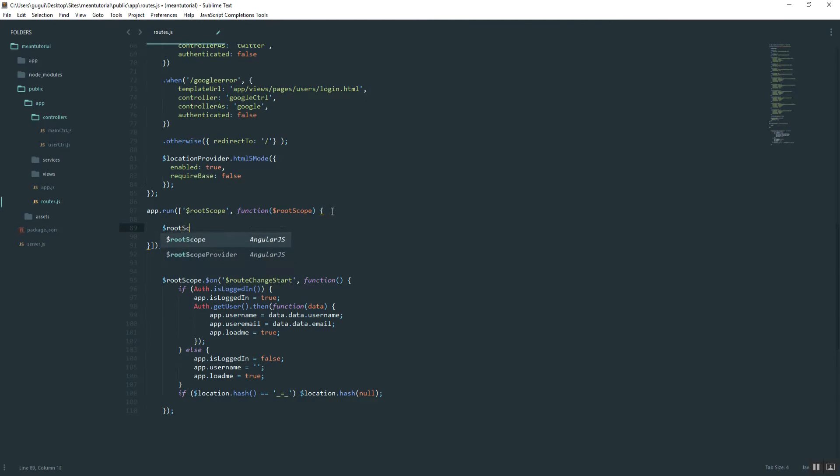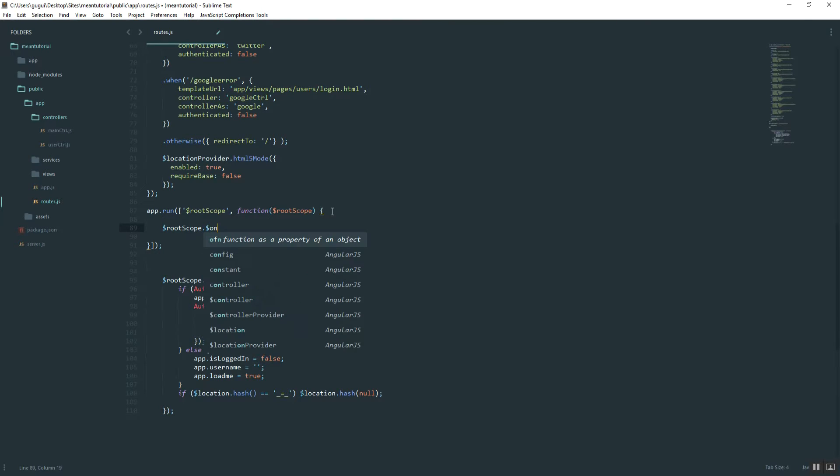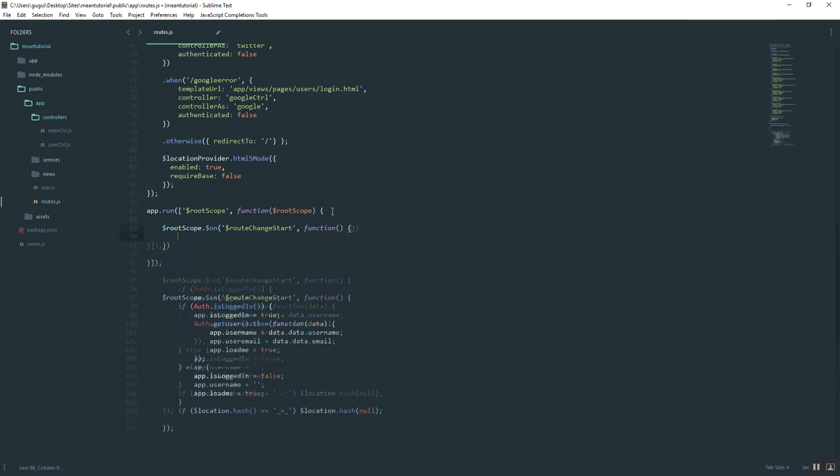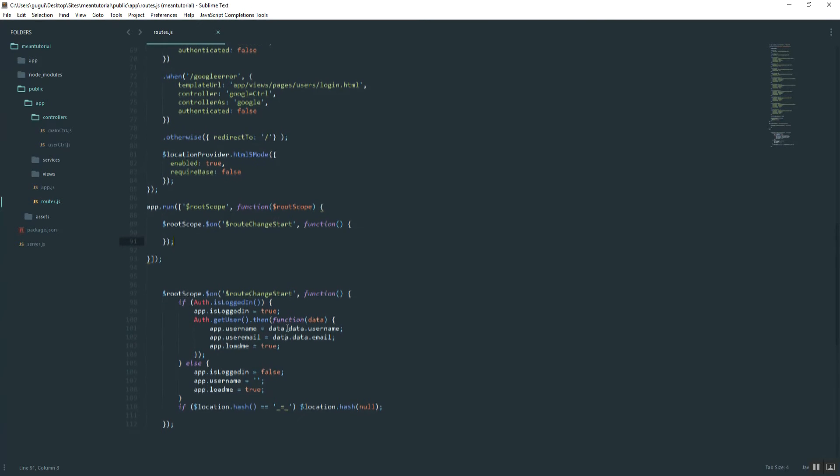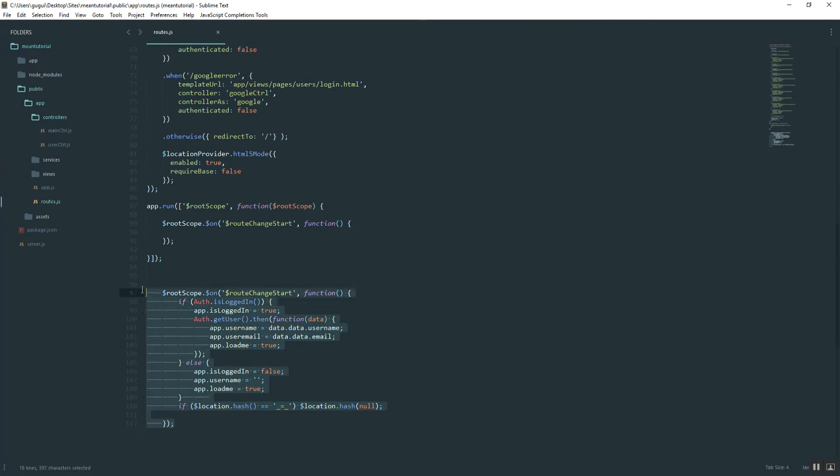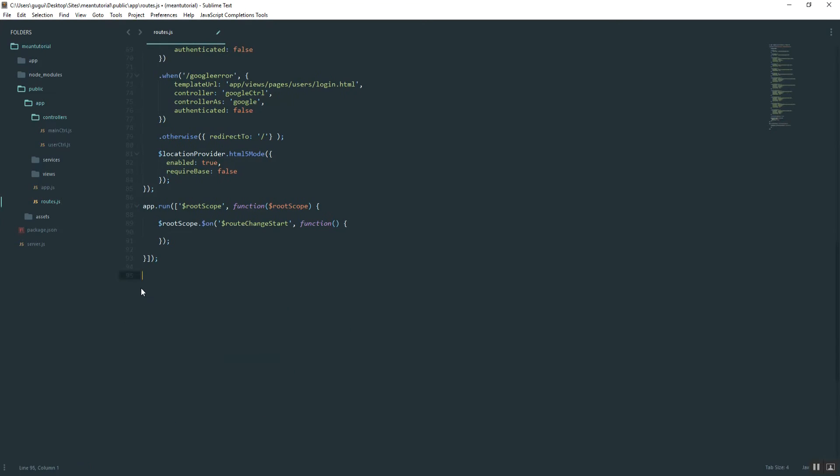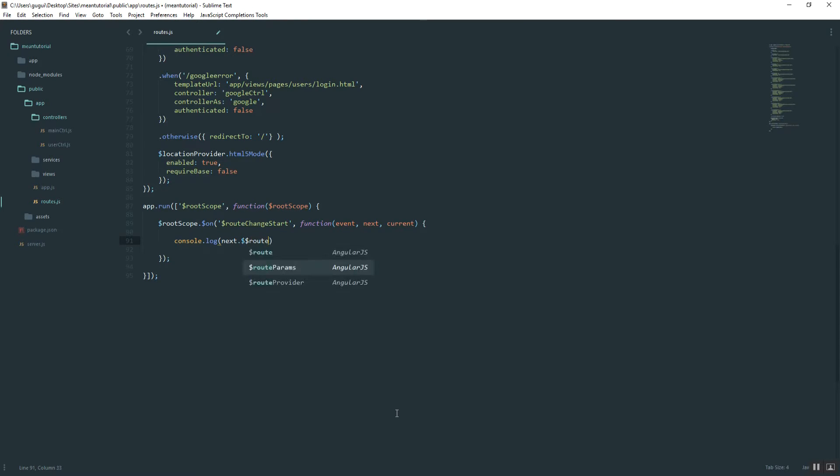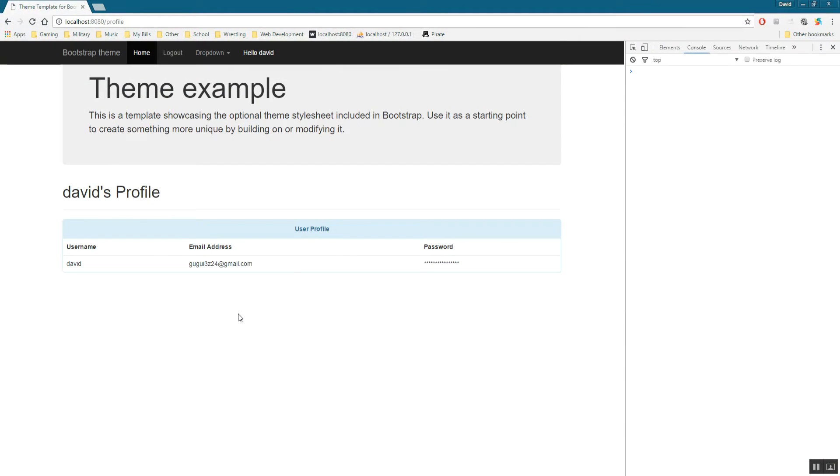We'll do rootScope.on, say route change start function. And then the rest of this we're not going to need because we're going to kind of go our own direction now. There's three that you can pass in here. You can do event, next, and current. And so we're going to log to the console first the current route that it's on. And so what you do is just type in next, two dollar sign symbols, then route.